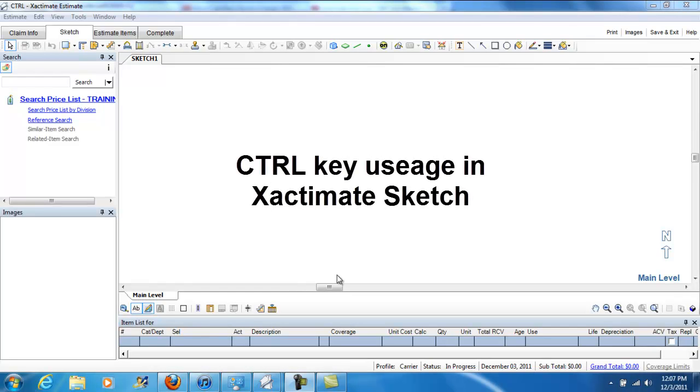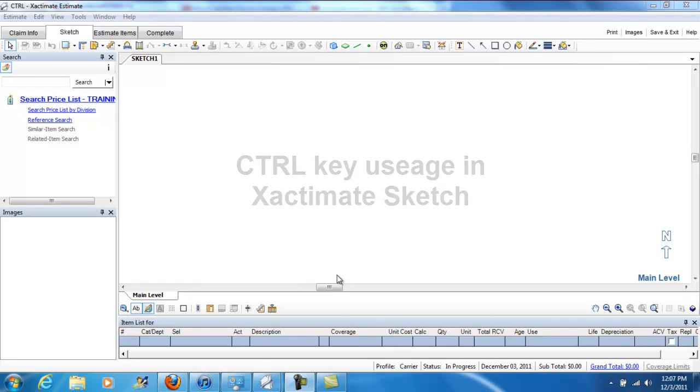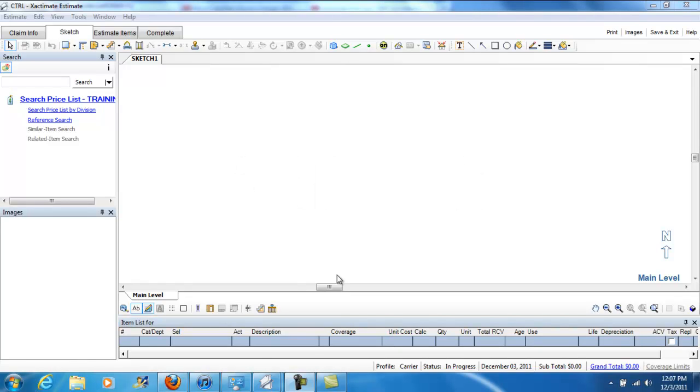Hey people, we're going to take a look at the importance of the control key in Sketch. It turns out to be a very important key, and I'd like to introduce you to the functionality here.